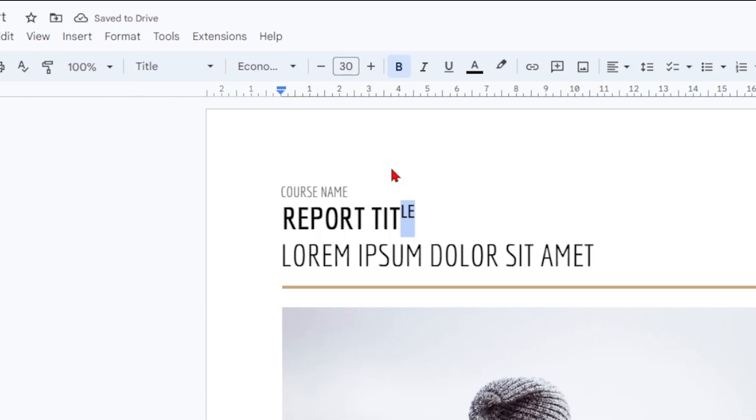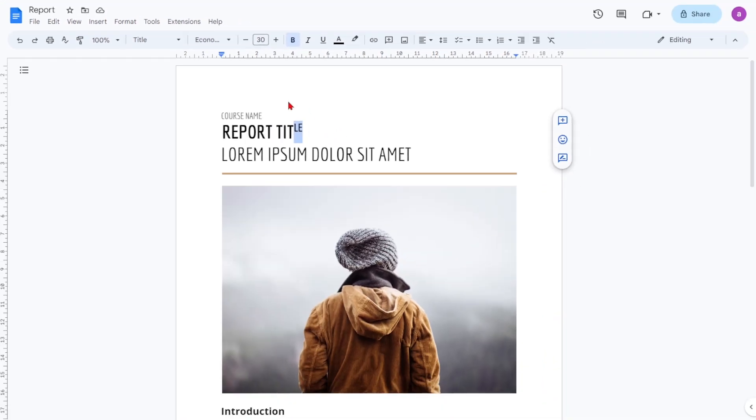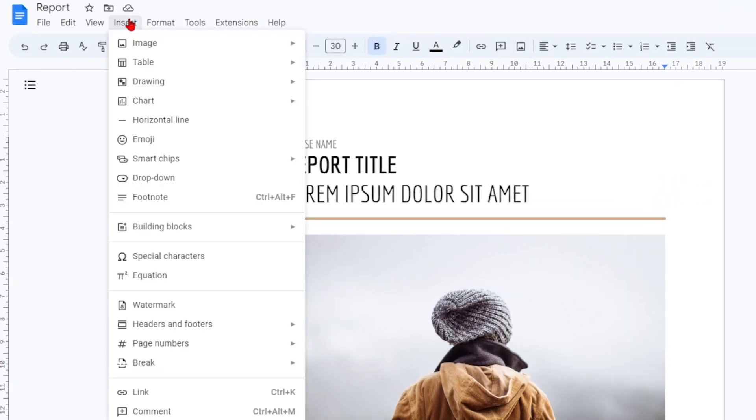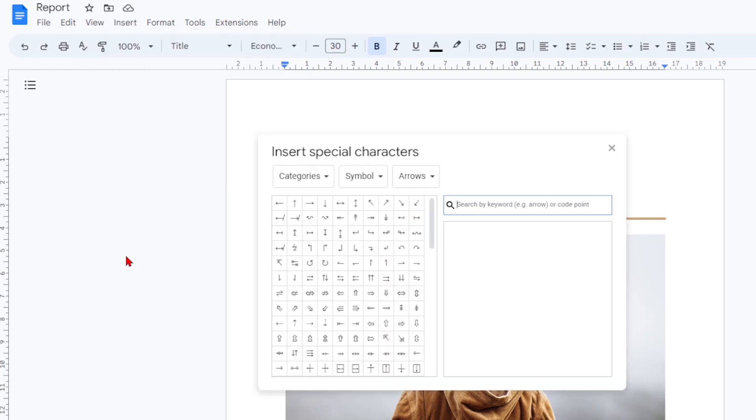Finally, let's learn how to insert special characters. You must be using it on your computer to insert special characters into your Google Doc. Click the Insert tab at the top and from the following drop-down, click on Special Characters.